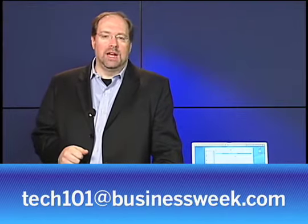Hello and welcome. I'm Eric Hesseldahl, senior technology writer here at BusinessWeek.com. This is Tech 101, our weekly video podcast segment where we answer your questions about technology. Our email address is tech101 at businessweek.com. Send us your questions and we'll try to answer them in plain English.